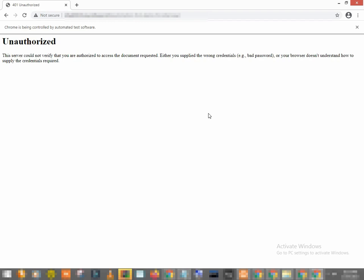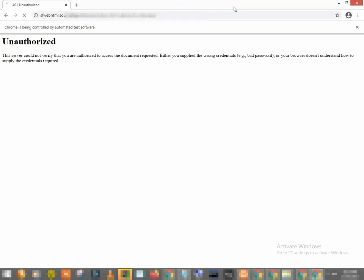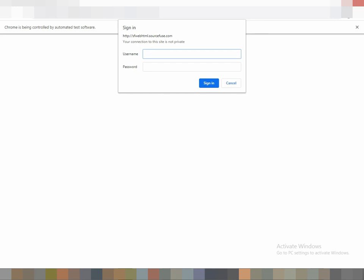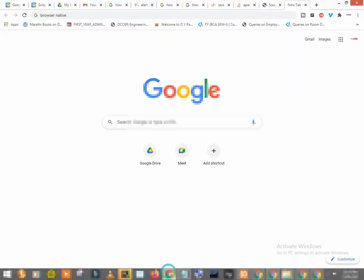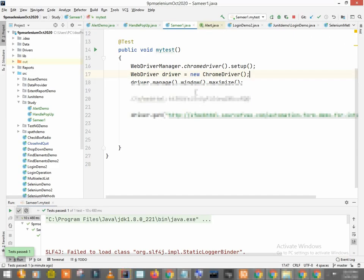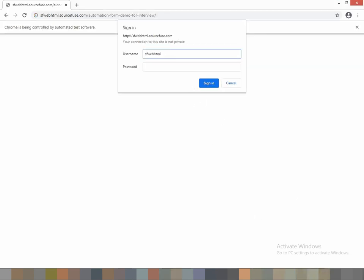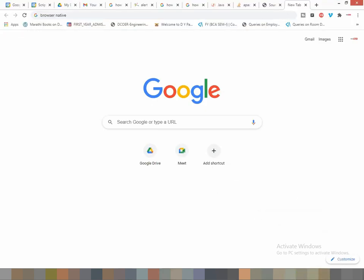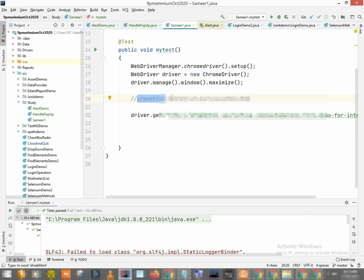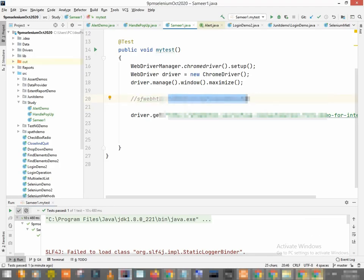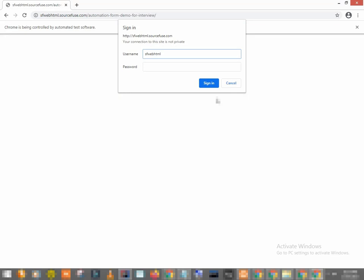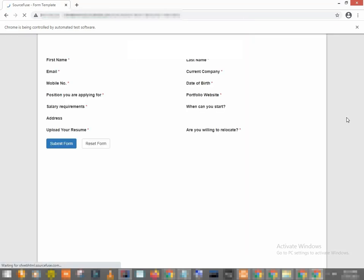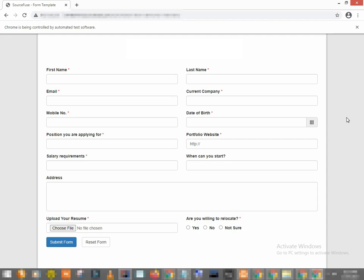So let's see, let's suppose if I enter correct username and password. For example I have username and password. So if I put correct username here and the correct password, I have correct password as well. So if I put it here correct username and password, I can see my web page is opened.